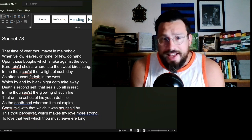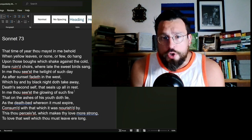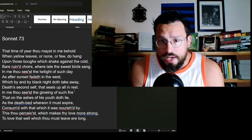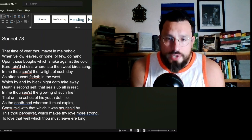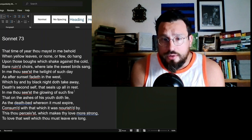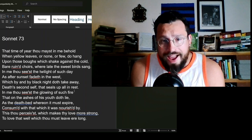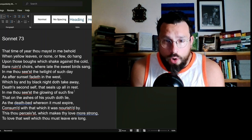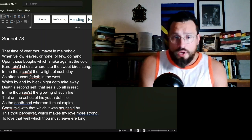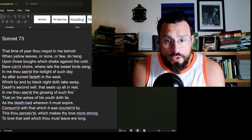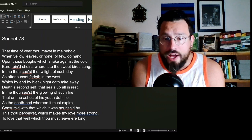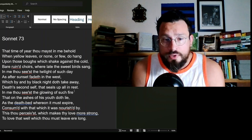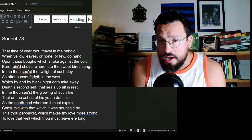Of such day, as after sunset fadeth in the west, which by and by black night doth take away, Death's second self, that seals up all in rest. In me thou seest the glowing of such fire, that on the ashes of his youth doth lie, as the deathbed whereon it must expire, consumed with that which it was nourished by. This thou perceivest which makes thy love more strong, to love that well which thou must leave ere long.